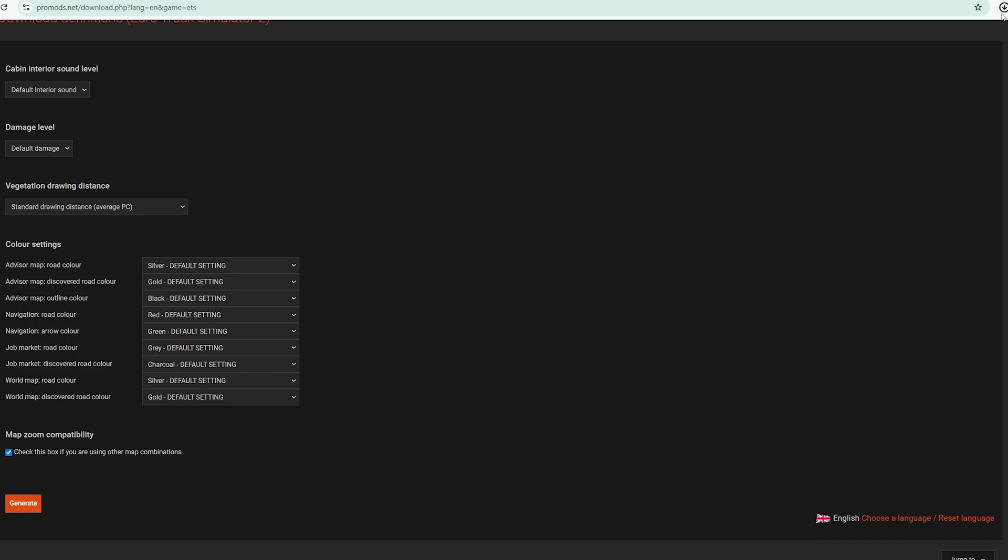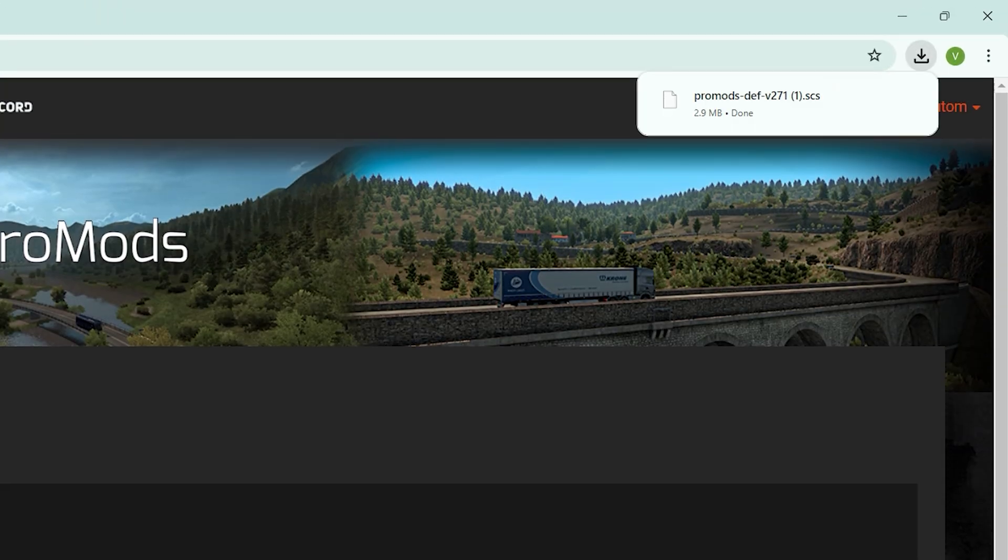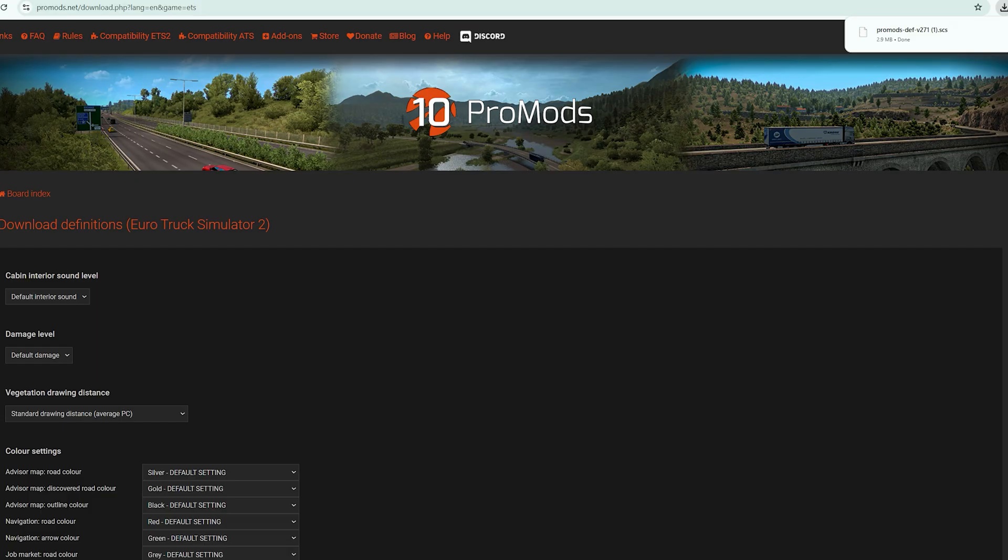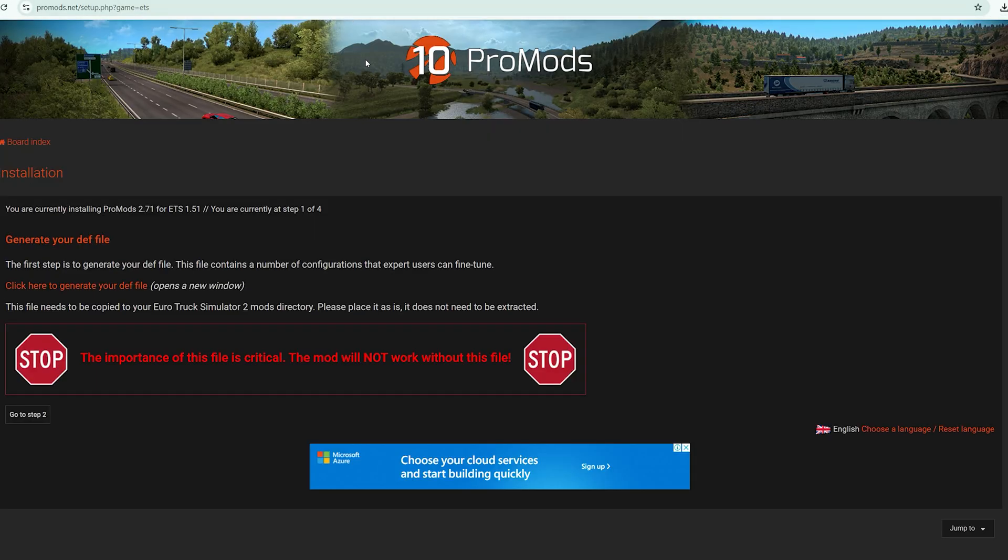It will download as you have seen. Then this is downloaded. So just go back, cancel this, and then go to step two.